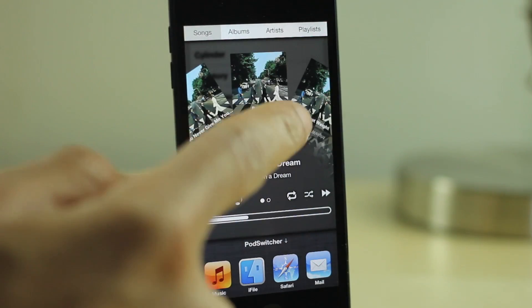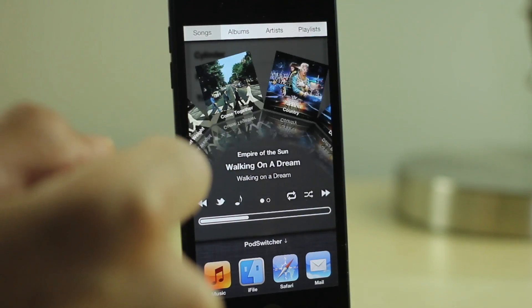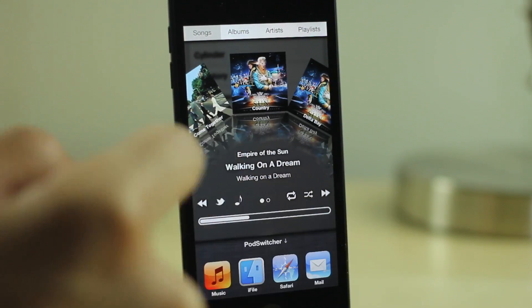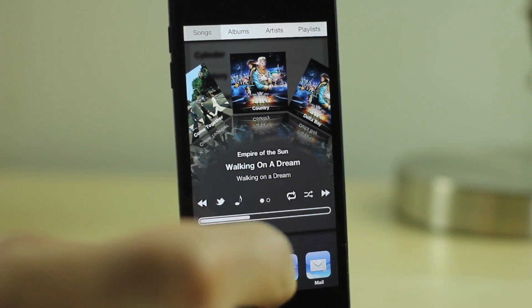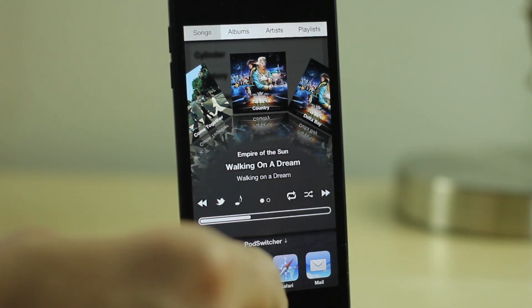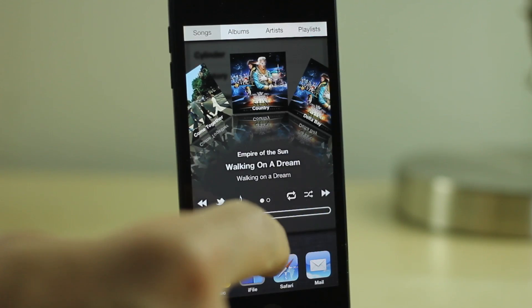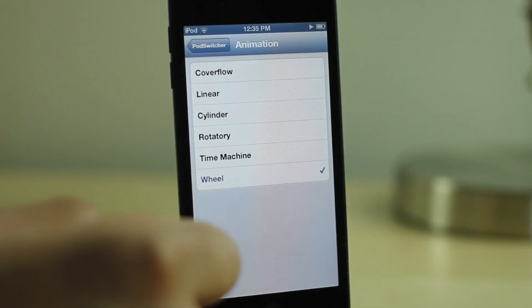You can see the wheel animation there — I really like the wheel. It's really cool, especially navigating with one hand. It's awesome — that wheel animation.